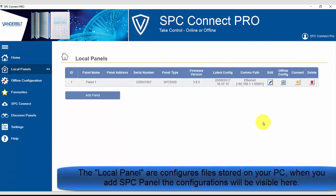The local panels are configuration files stored in your PC. When you add an SPC panel, the configuration files will be visible here.